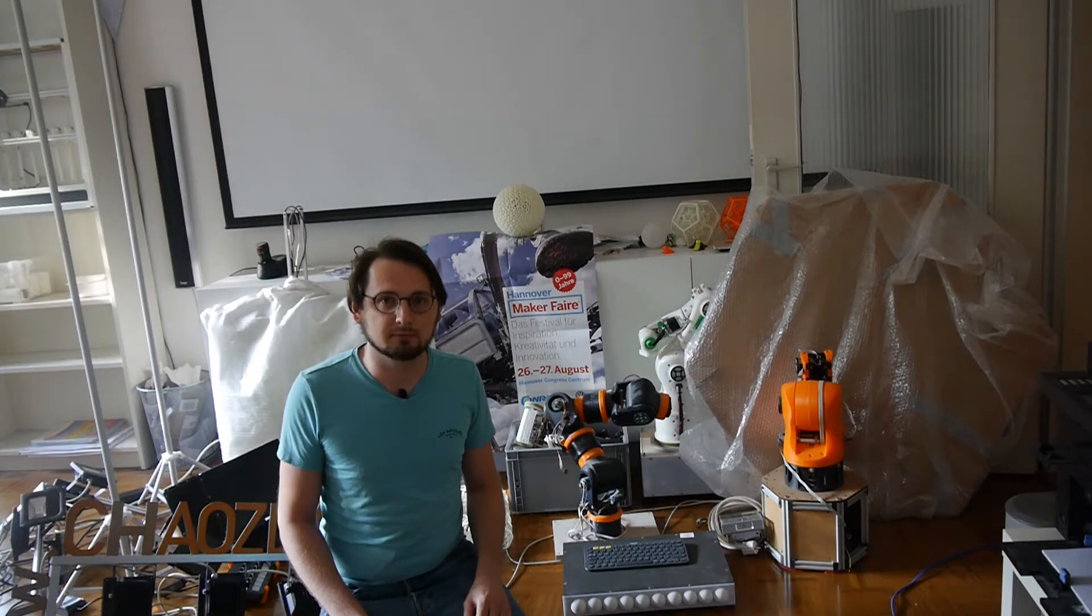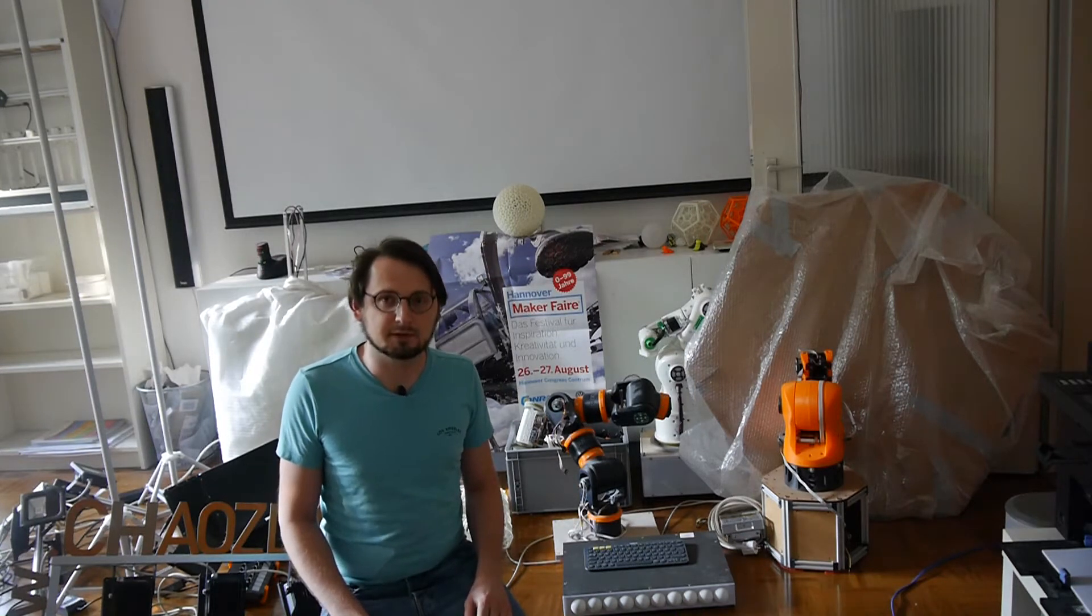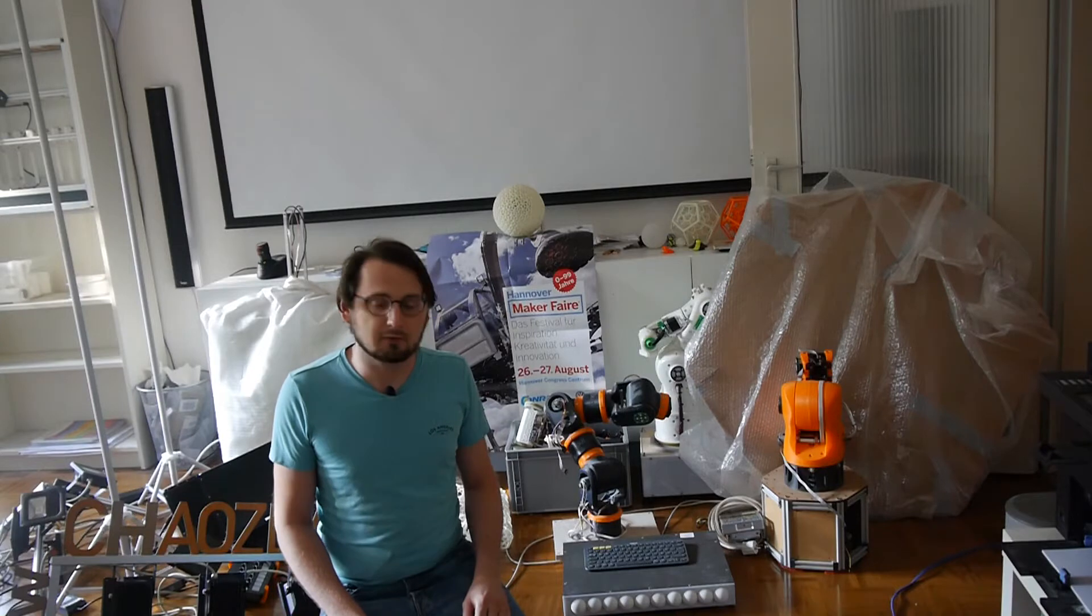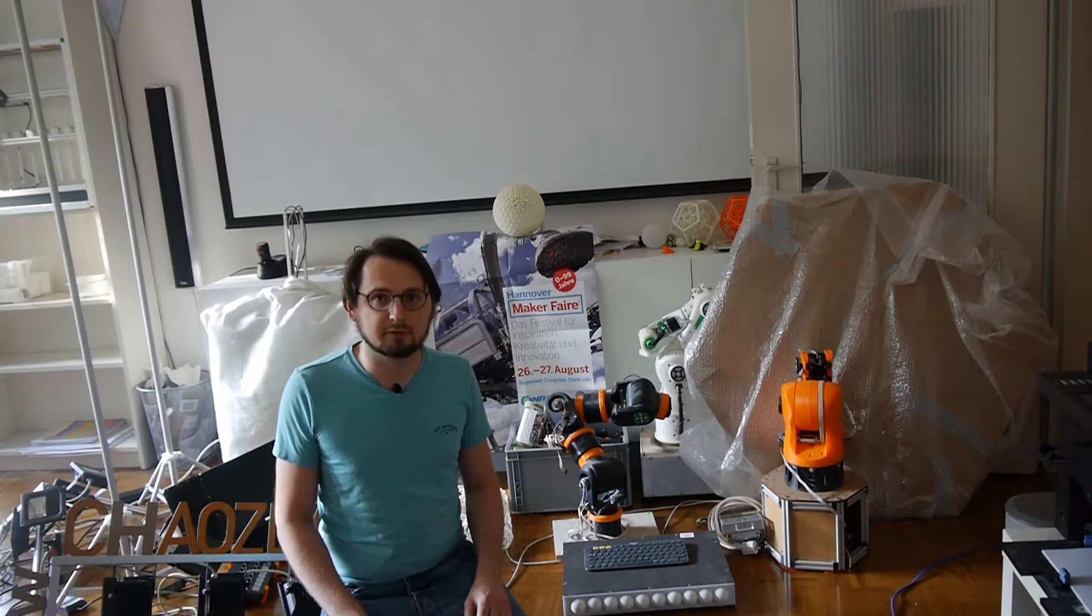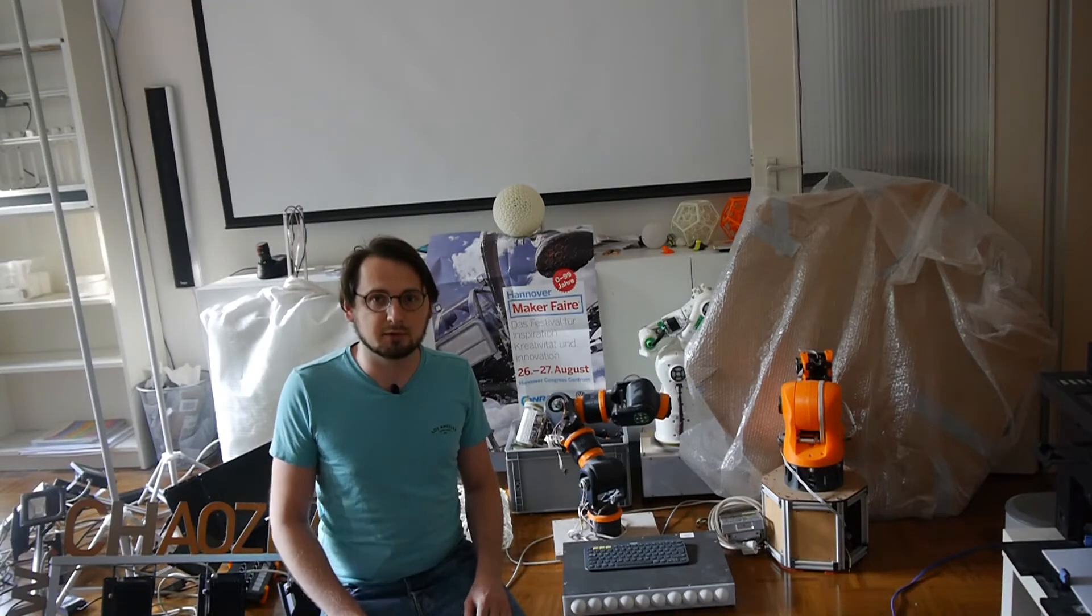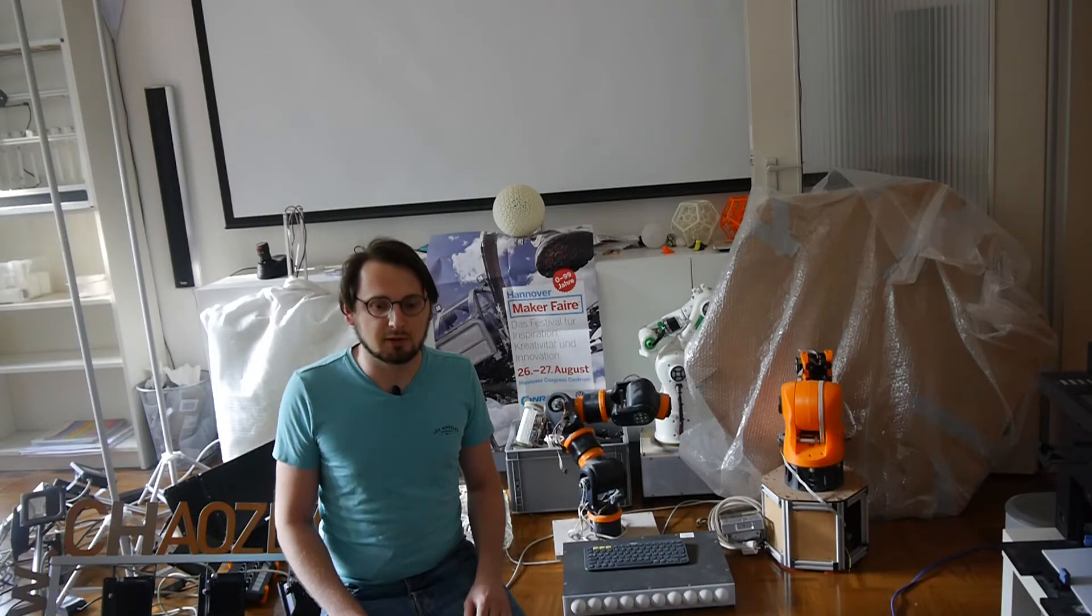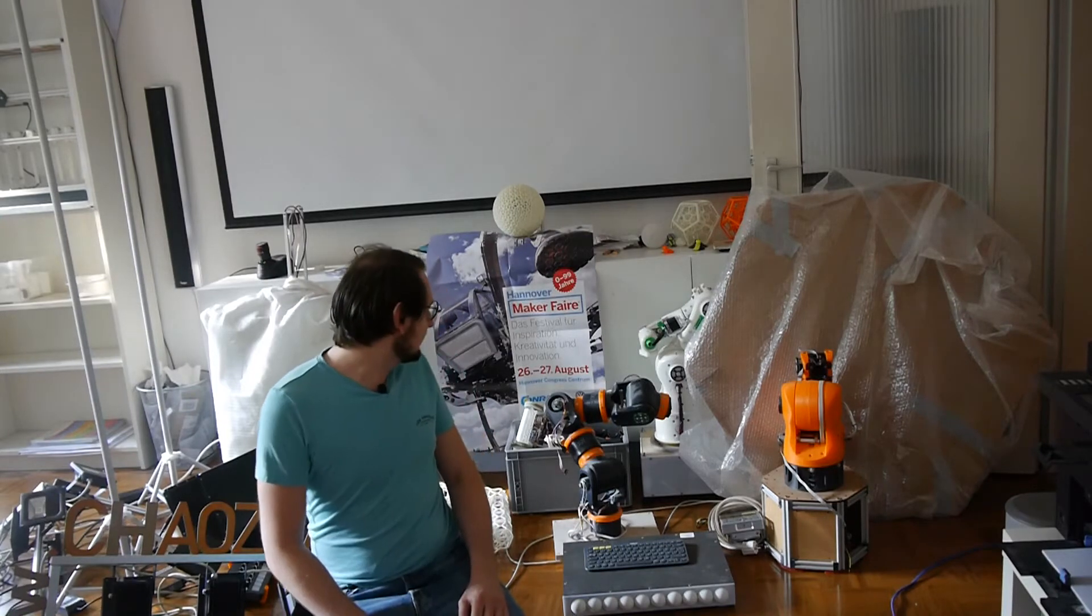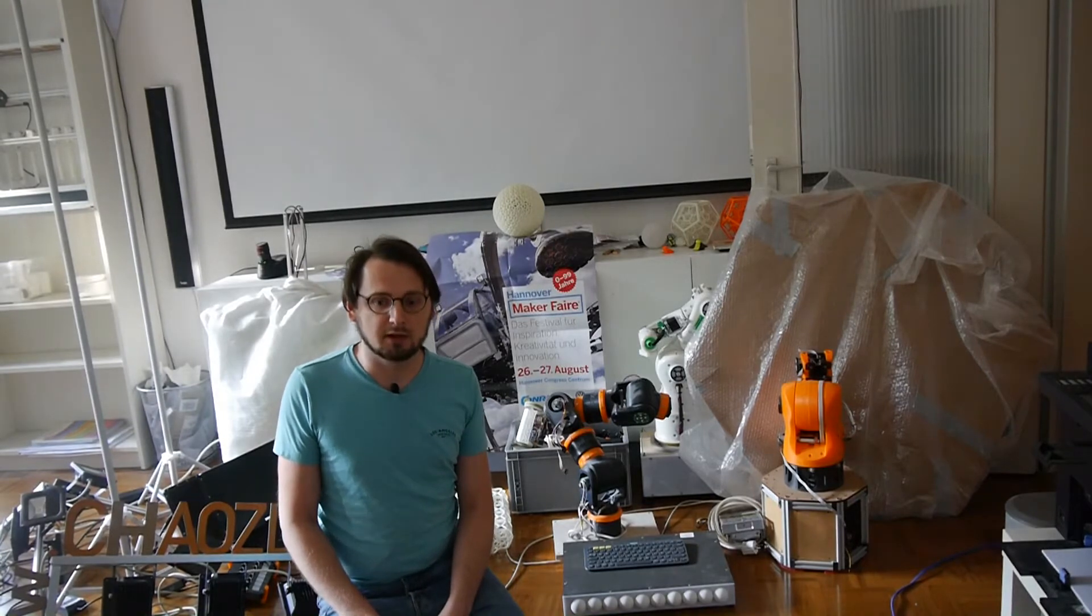Hello everyone, Andreas here. This is a quick channel update. Right now I'm packing all my stuff for Maker Faire Hannover which will be taking place from the 26th to the 27th of August.